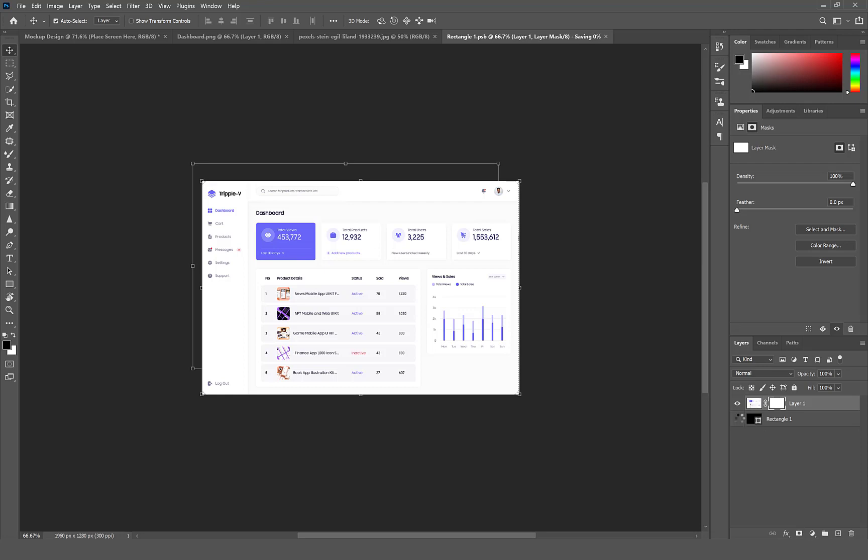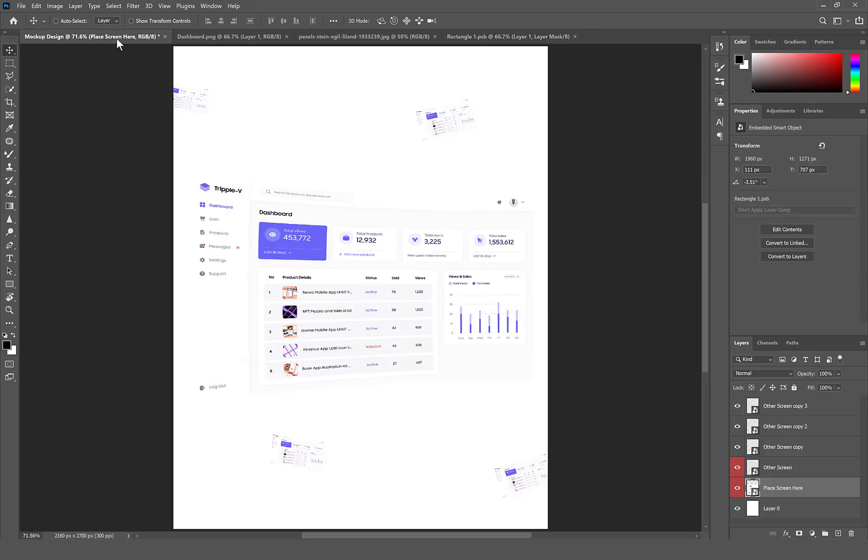Hide the rectangle layer. Select Command or Control S to save. Now let's go back to our mockup to see the screens. Looking good already, right?